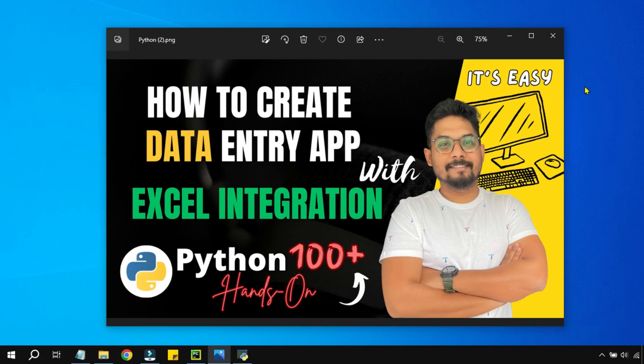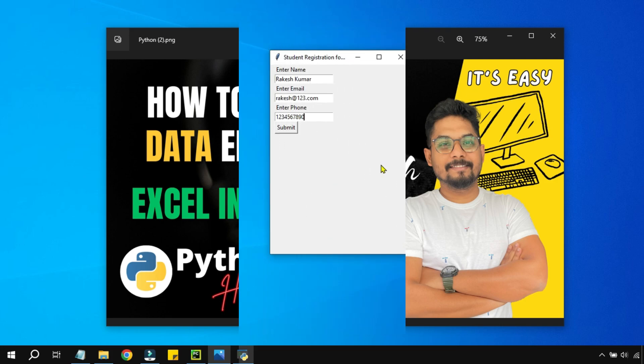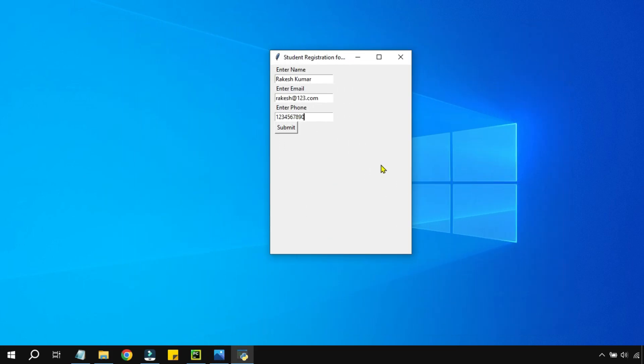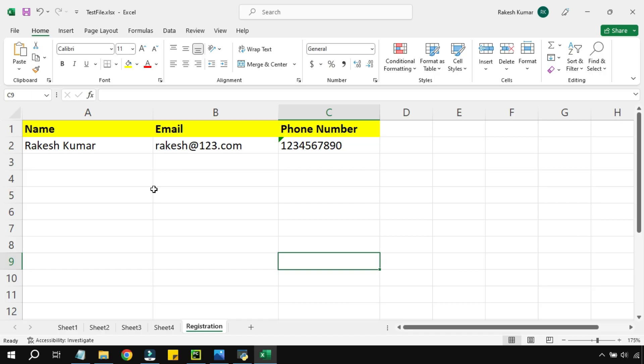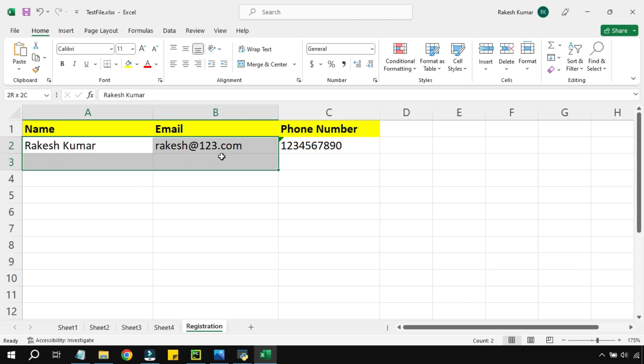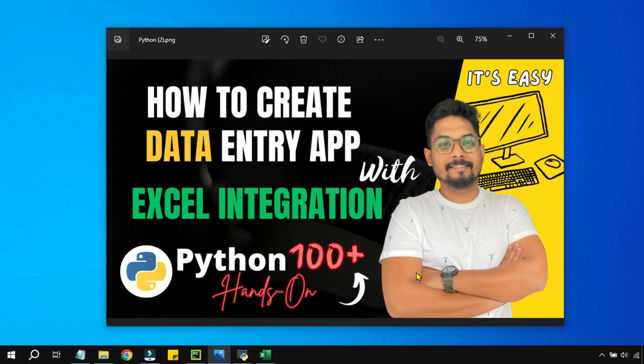Hey guys, in this video we are going to focus on how you can create a data entry app with Excel integration. For example, here is the app that I have created and I have entered some data. I am going to hit on submit—it gave me a message box stating data has been submitted. Now if you look at my Excel file, the data that we have entered in the app has been saved to the Excel file. So let's see how this Excel integration can be done.